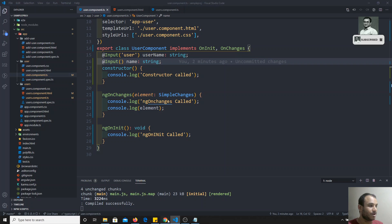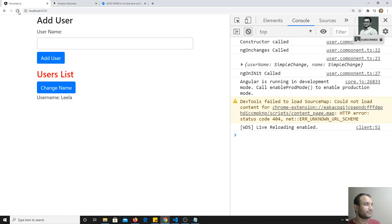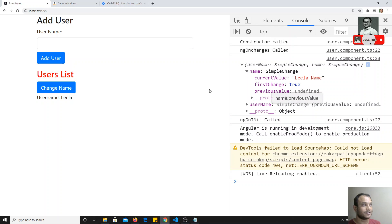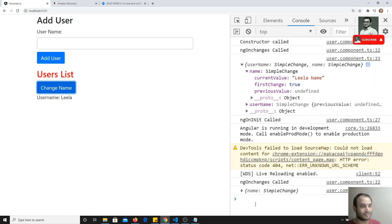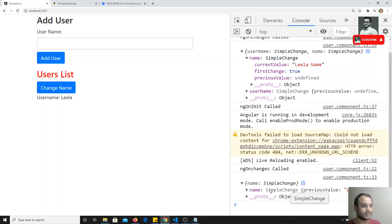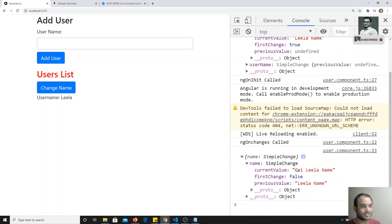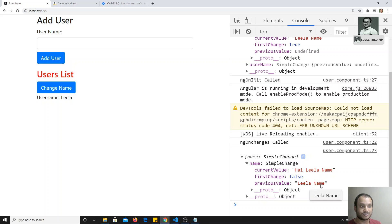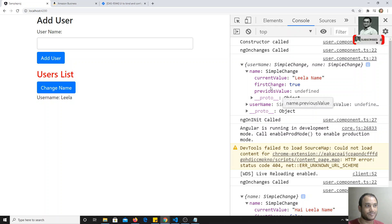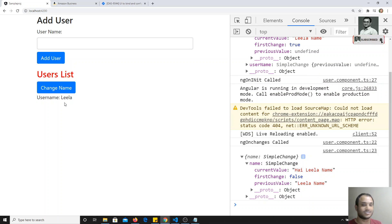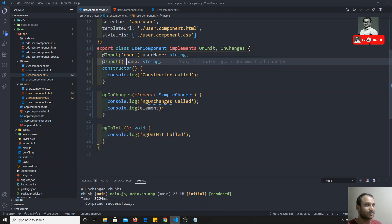If I try to check the output and refresh, we are having the name and username. Now, I will click on the button. Immediately, ngOnChanges has been fired. If you check the output, the current value is 'hi Leela name' — that is the value we changed to — and the previous value is 'Leela name'. First change is false, meaning it is not the first time it is changing. This is how ngOnChanges will be fired whenever the input values are changed.